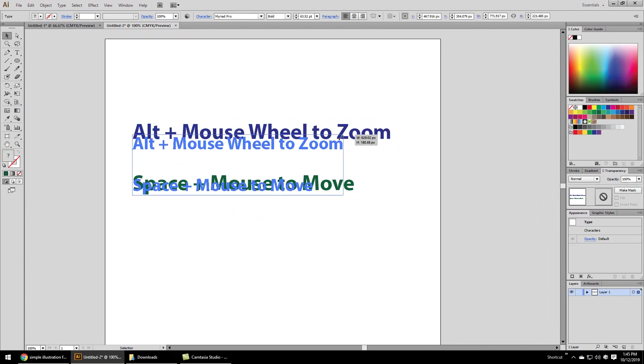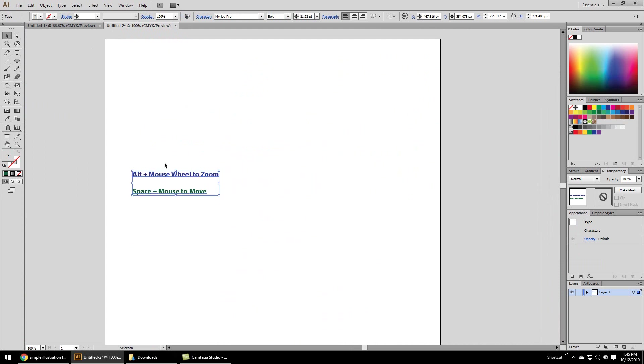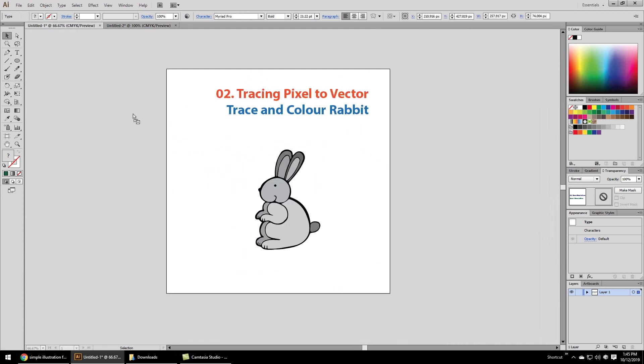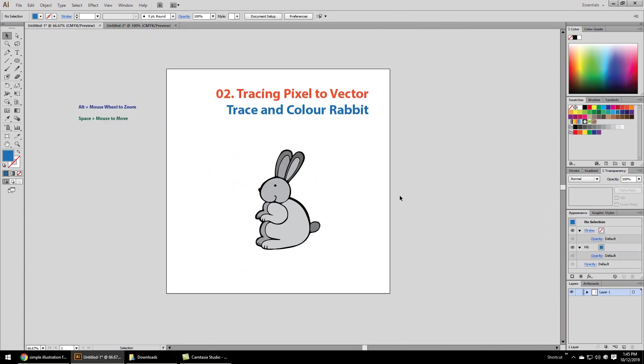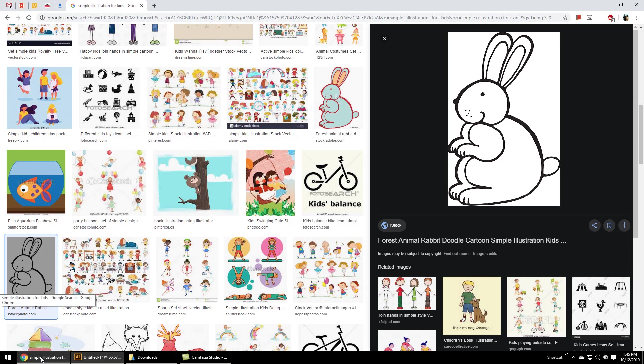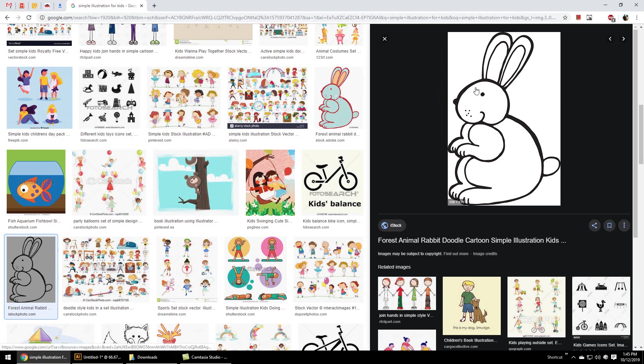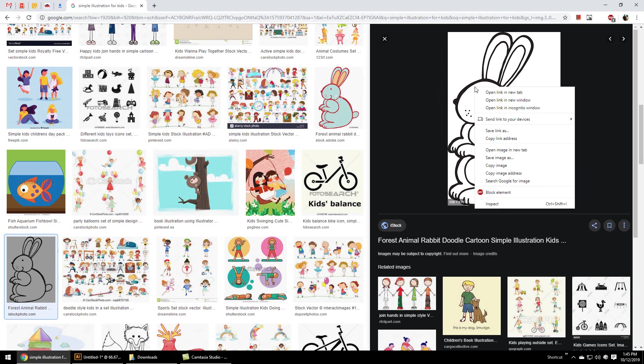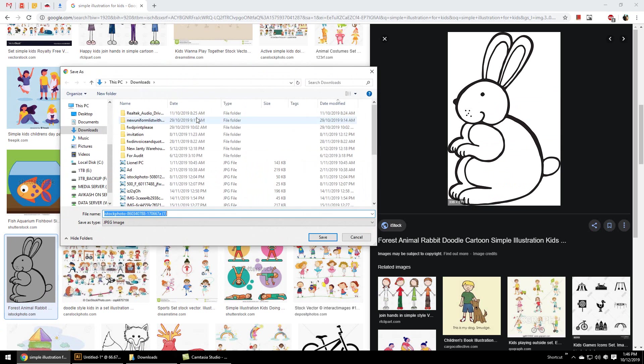Let's download any non-copyright, easy to trace image from Google search by right-clicking on the image and save image as. The image will be downloaded in your downloads folder.